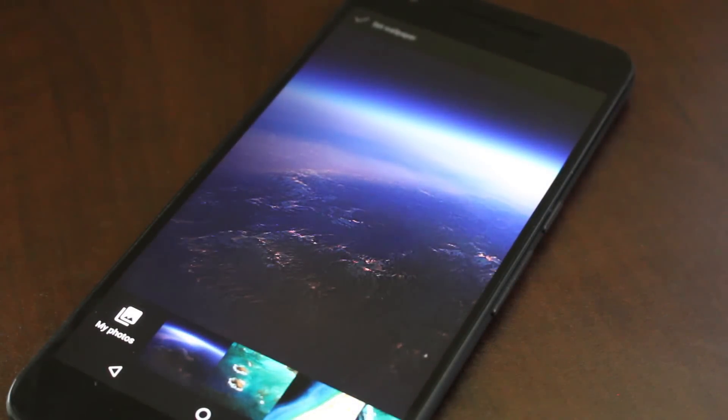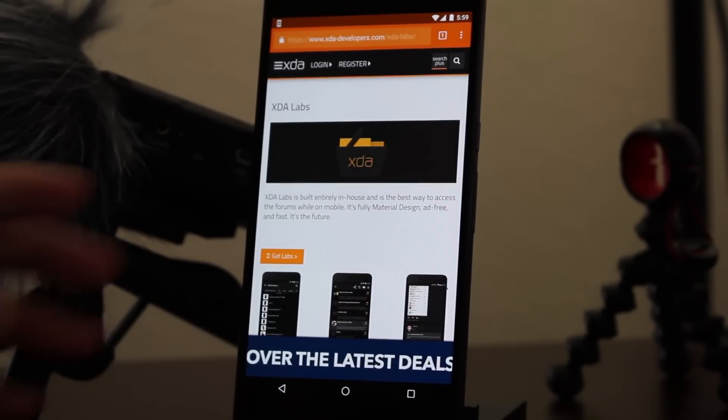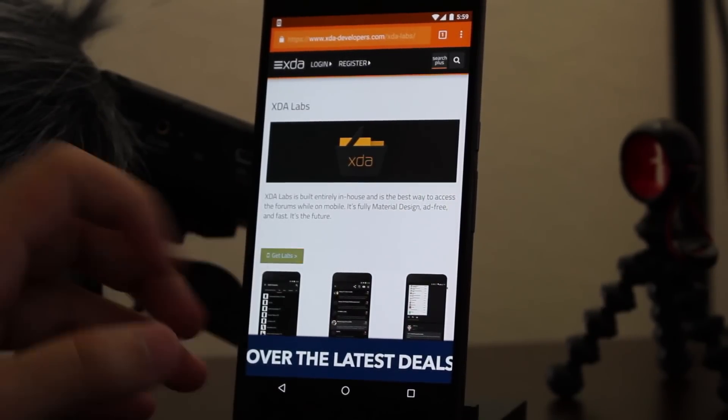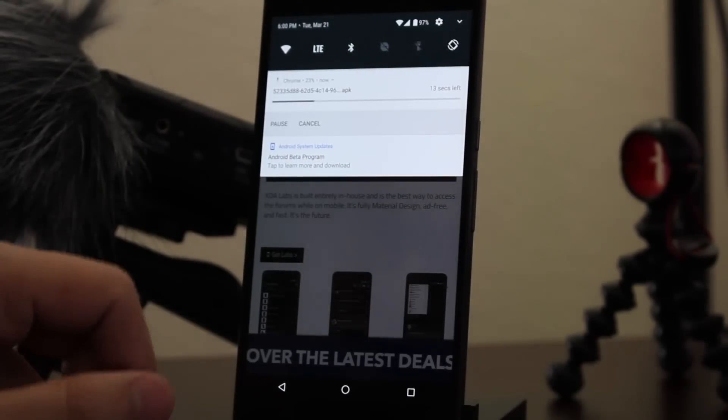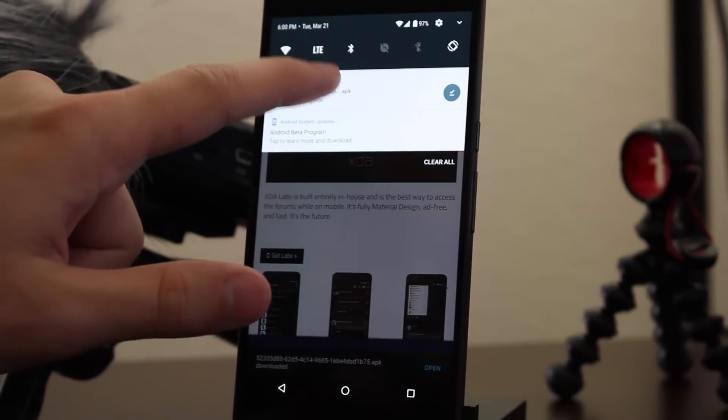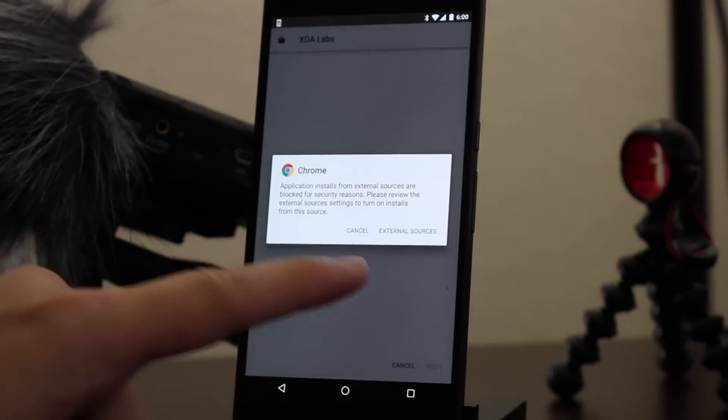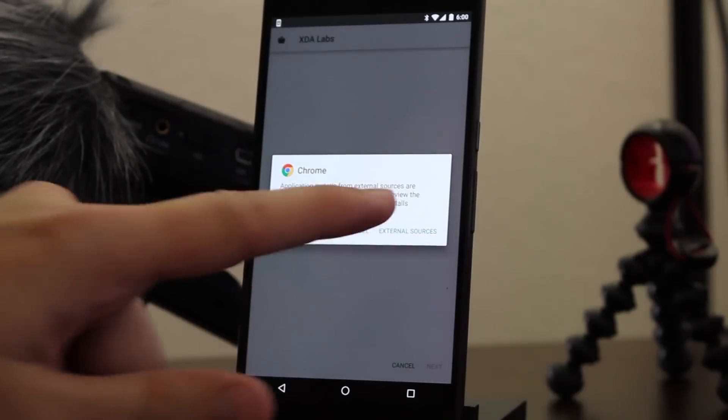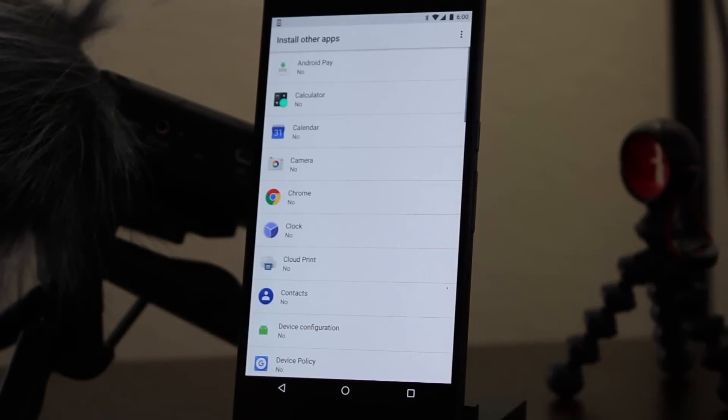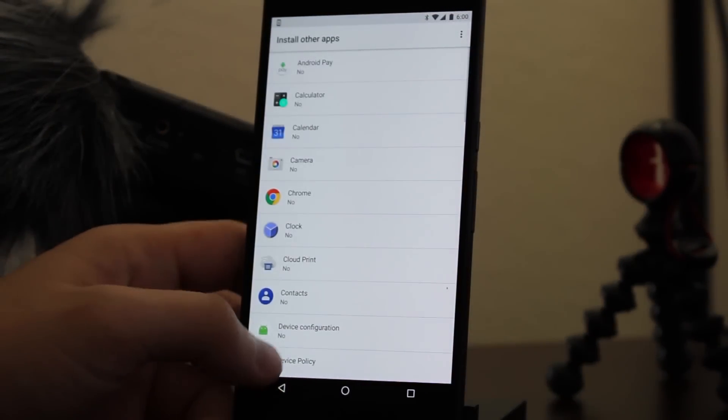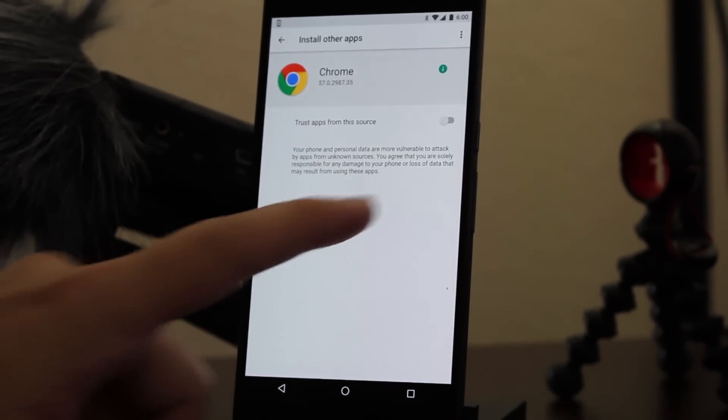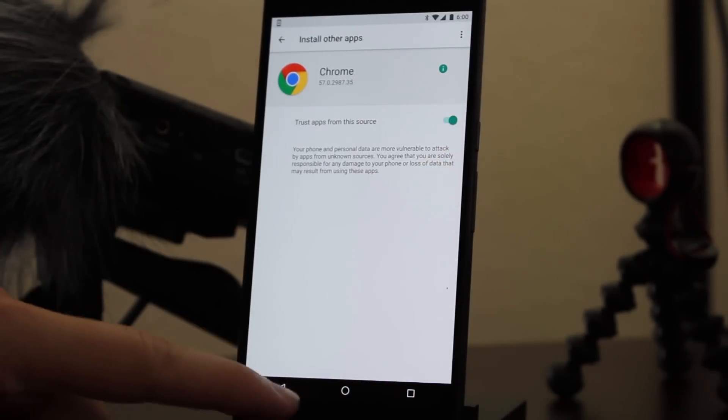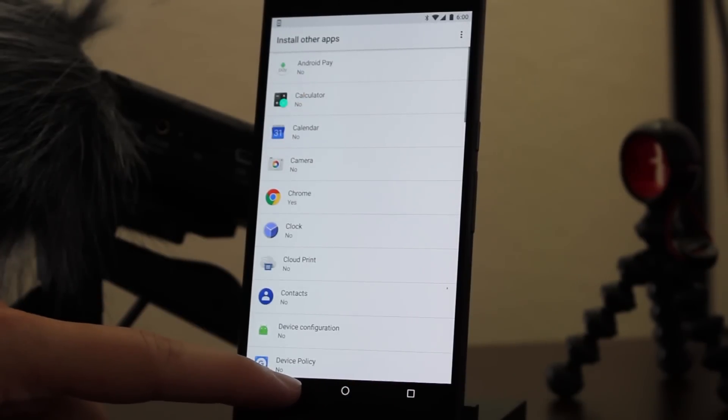I'm assuming that's earth. Another thing that's changed is you'll notice if you go into your security settings, you'll no longer have the option to toggle the unknown sources for installing APKs. Instead you're going to be prompted to manage your external sources. So in here you're going to be able to manage any app that's going to be able to install APKs. So we're going to go ahead and select Chrome and we'll toggle that so we can install that APK.